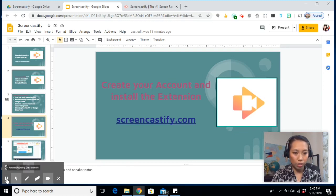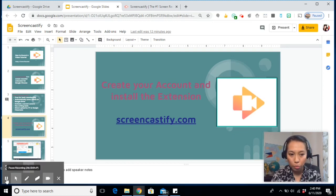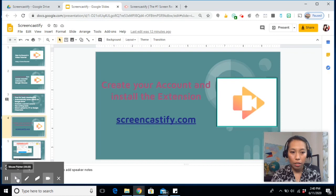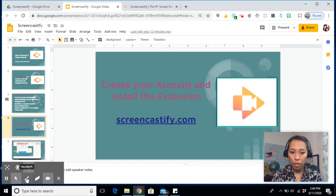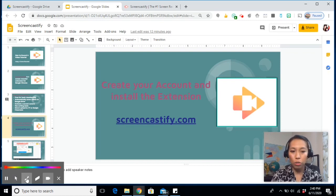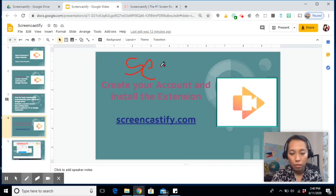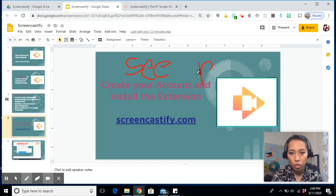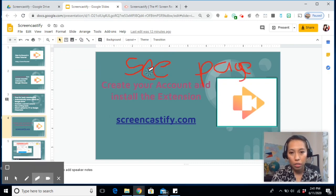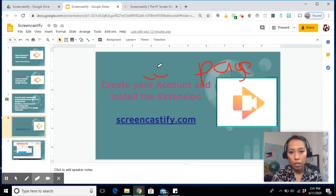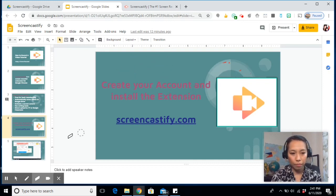And pause. You can always pause it. Mouse pointer. And then this is what I like the best. The drawing tool. See page. And then you can use the eraser to take that out.